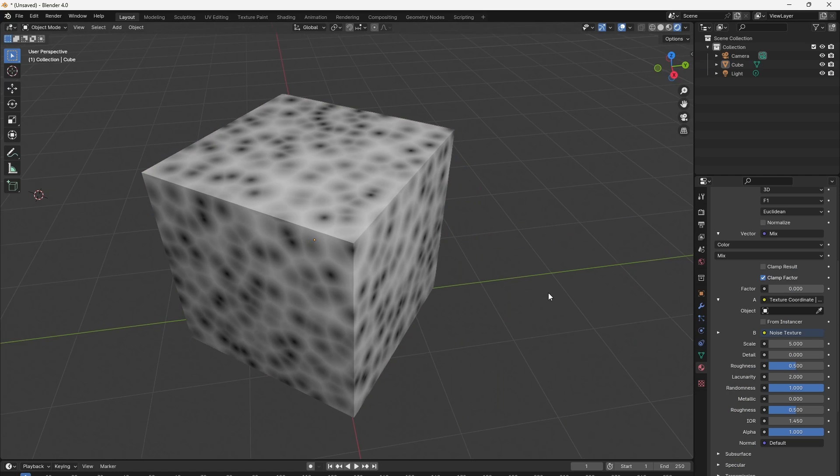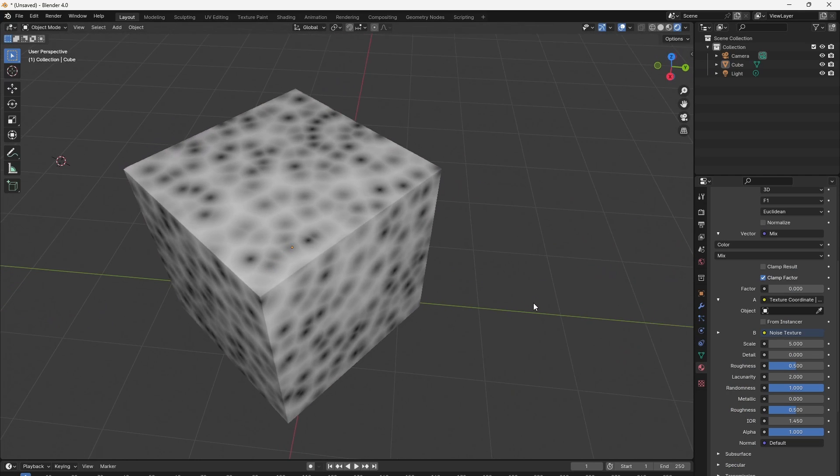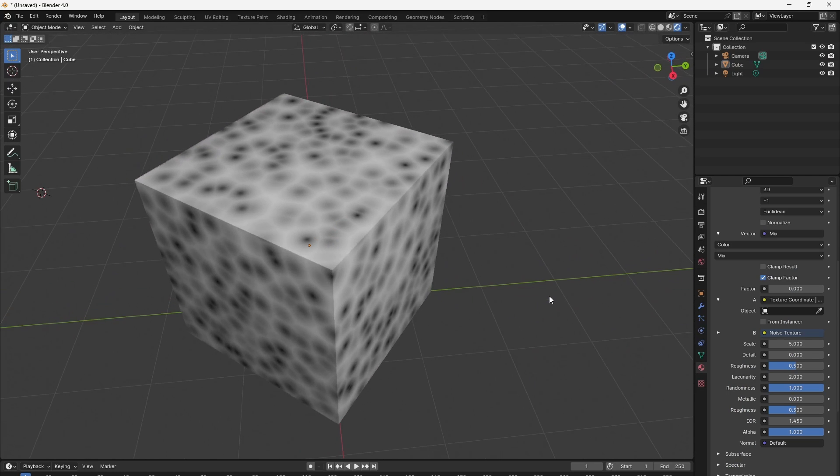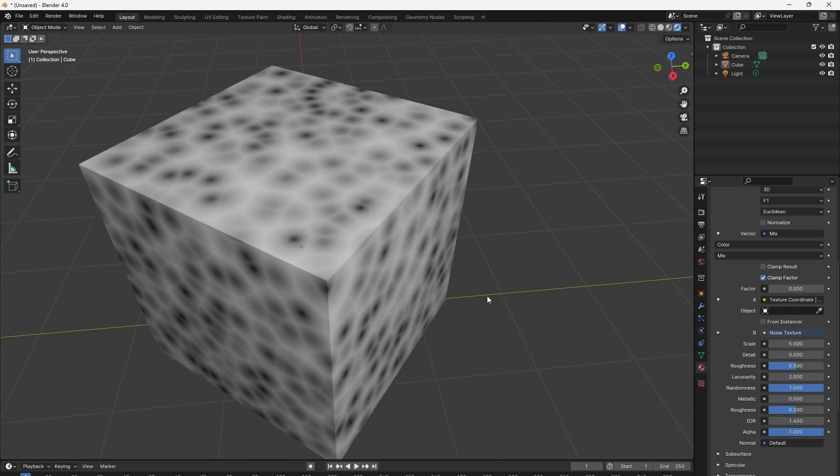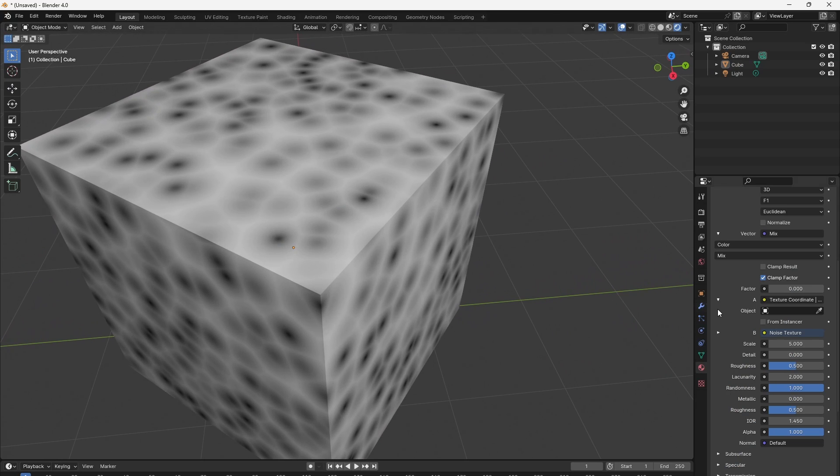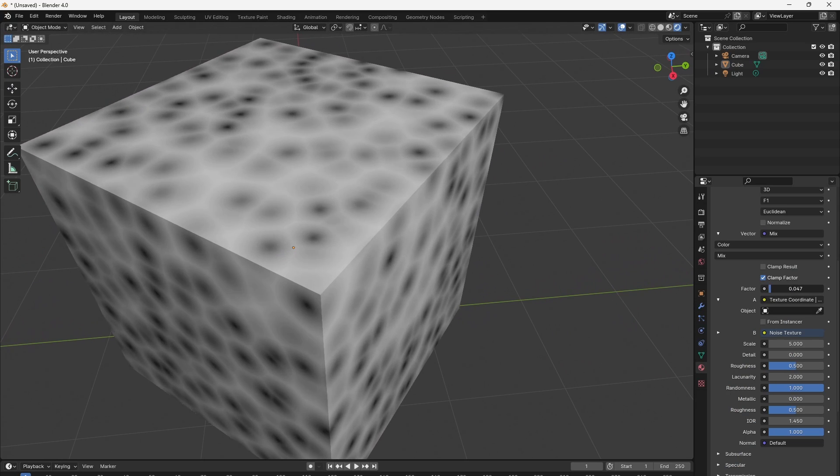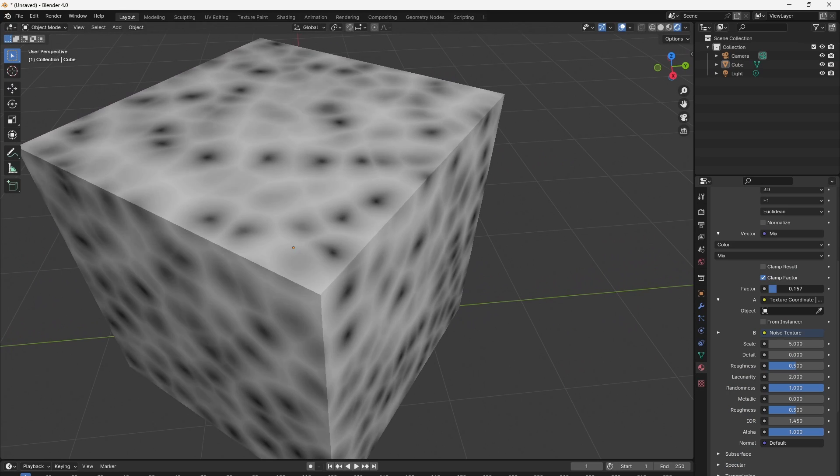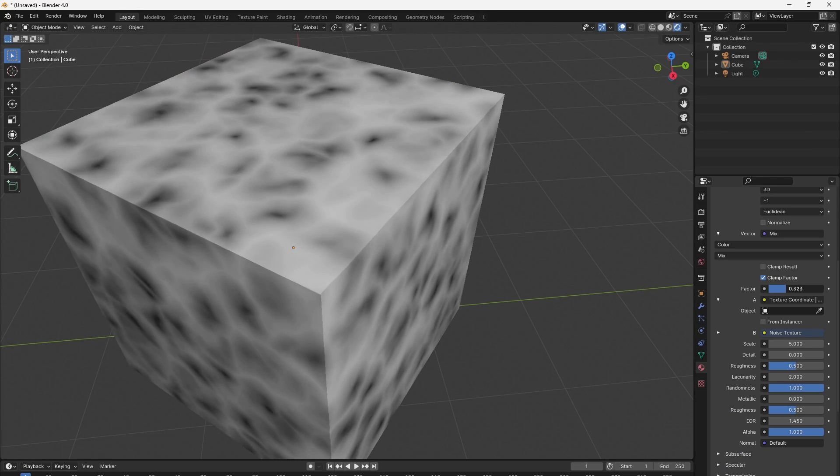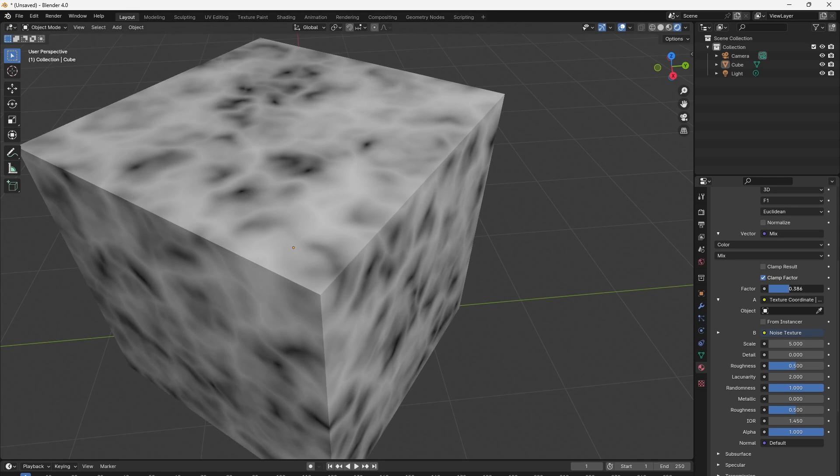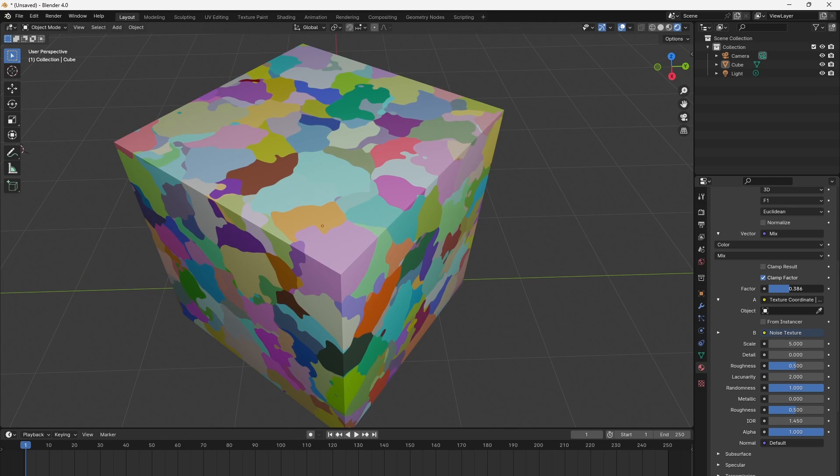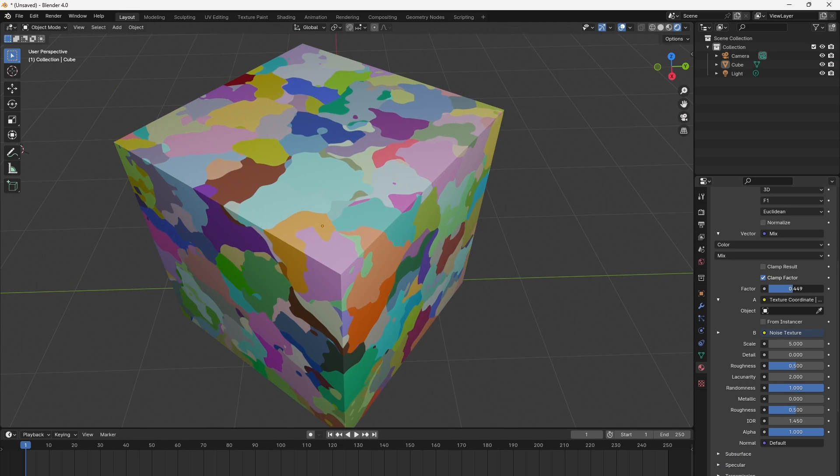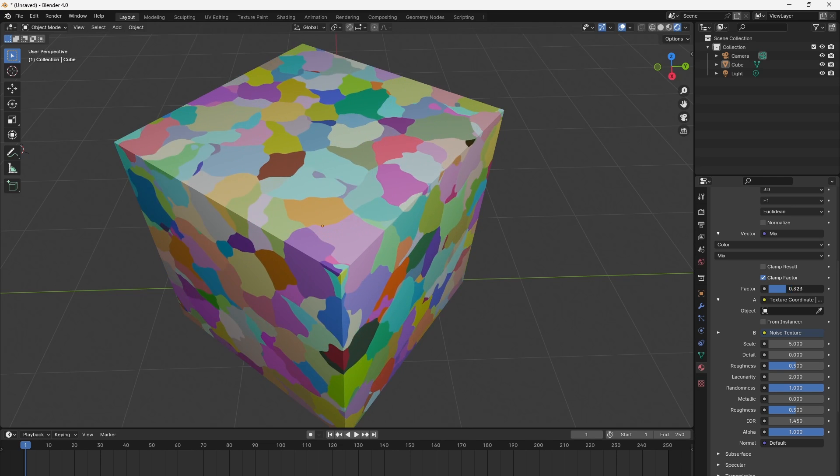For example the Voronoi texture is wonderful to get cellular patterns but they look very irregular. The cells gradients are perfect circles, their edges are straight lines.